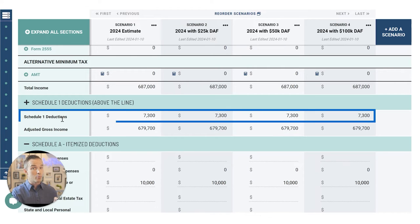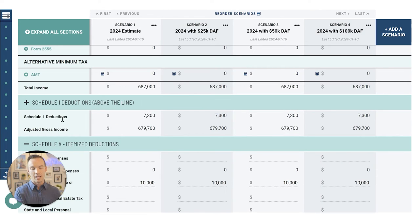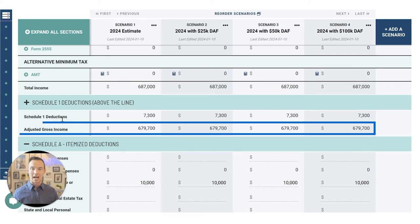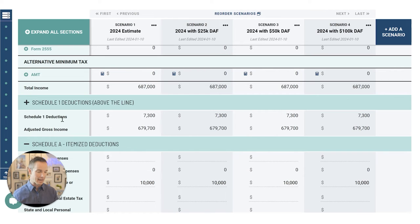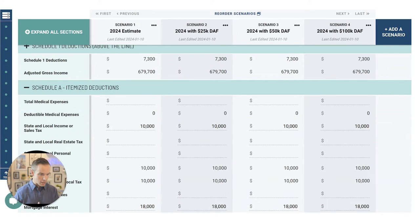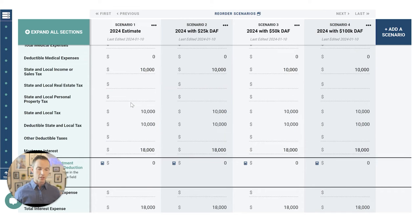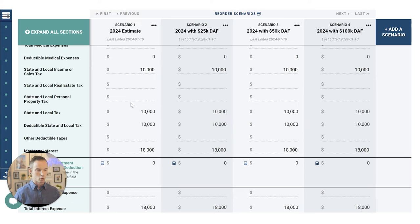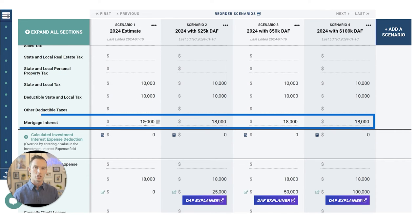The only Schedule One deduction plugged in is an HSA contribution — they're W-2 physicians who made a separate HSA contribution through Fidelity, so it didn't show up on their pay stub and is listed as a separate line item. That gives you your AGI — the 'line' when people say 'above the line' or 'below the line.' Now we come back to Schedule A.